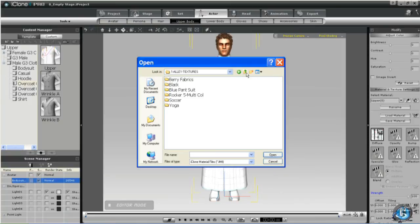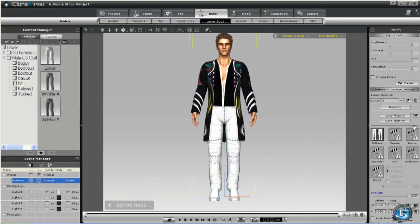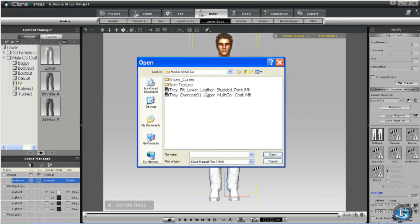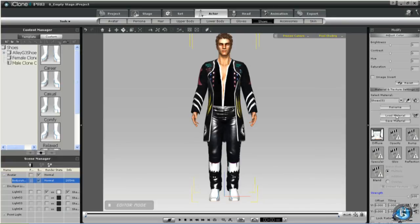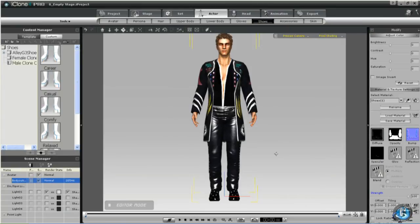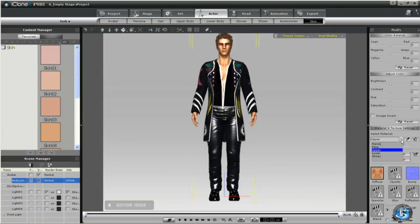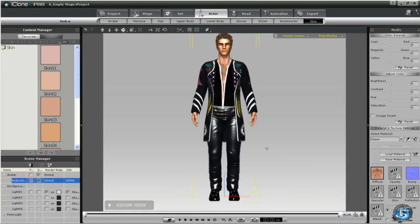So now we'll just dress our character by navigating to our purchased iMaterial files. We add the Overcoat 01 Upper, we add the Fit Lower, and the Career Shoe. Then we have a skin texture to add, so we'll go to the Skin tab and from the drop-down menu make sure we've selected Upper, then Load Material. We'll go to the file with the skin texture, and now our model has a bit of a hairy chest.